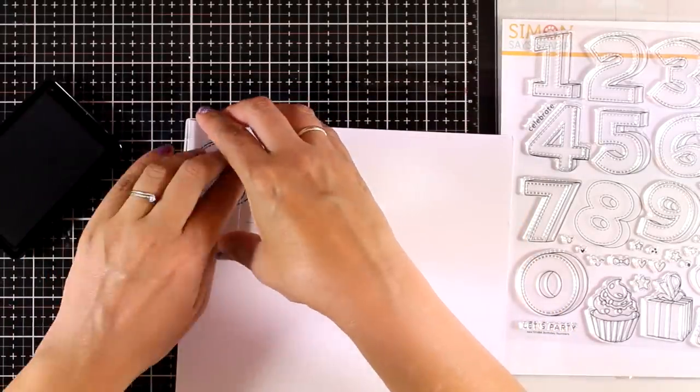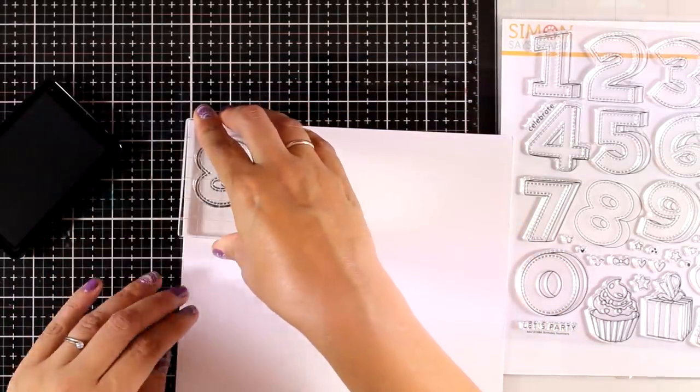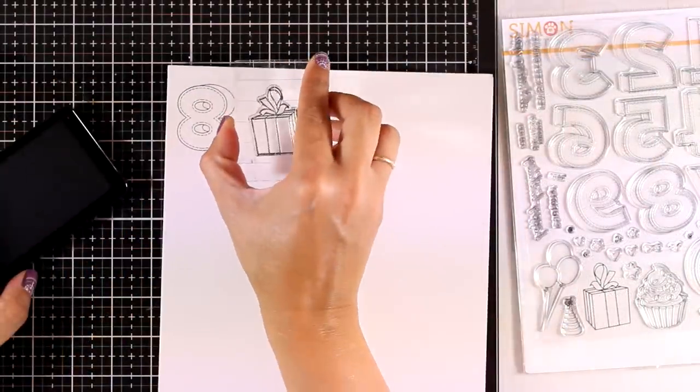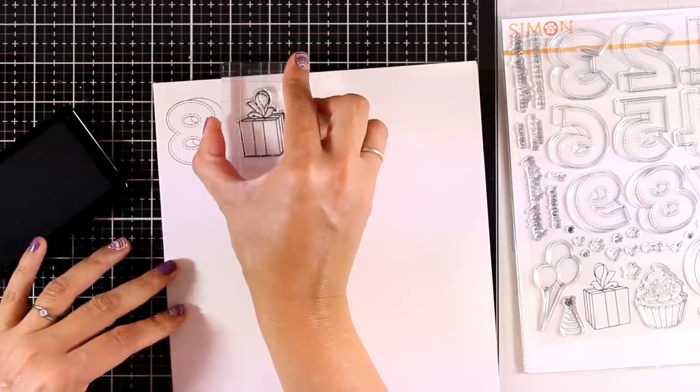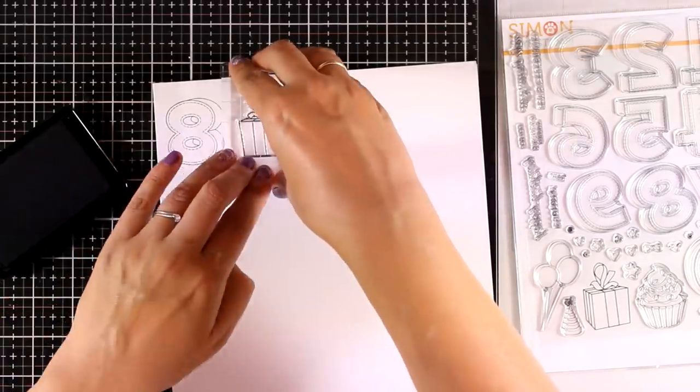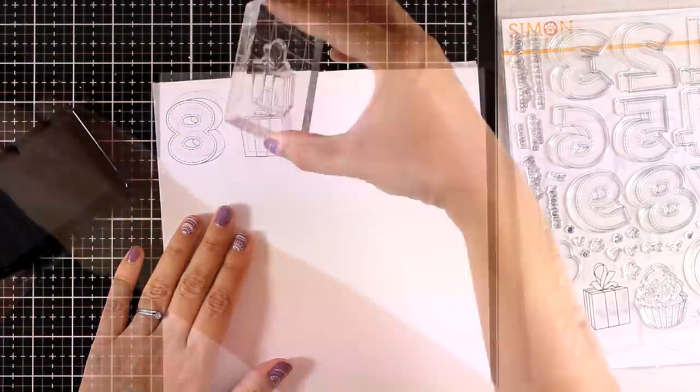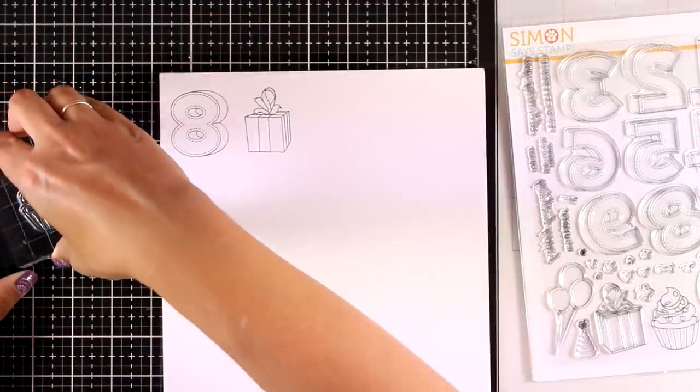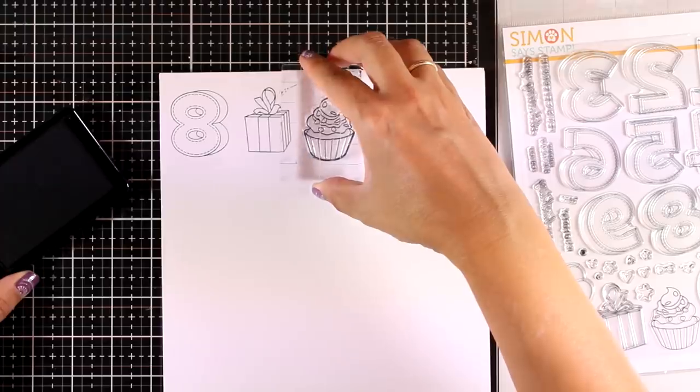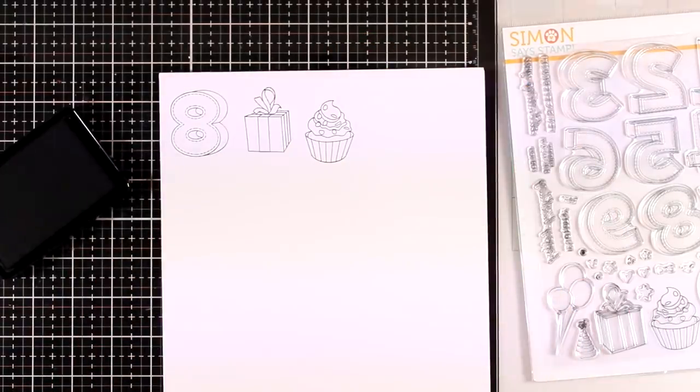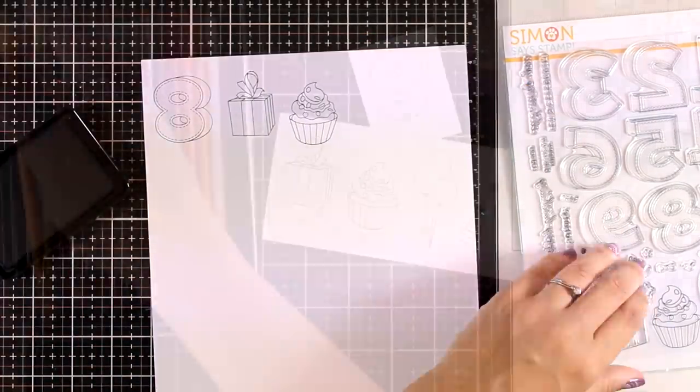I'm working on Bristol paper and I will be using my Prismacolors to do all the coloring. I decided to stamp the number eight, the gift, the balloons, the little cupcake, and the little party hat.